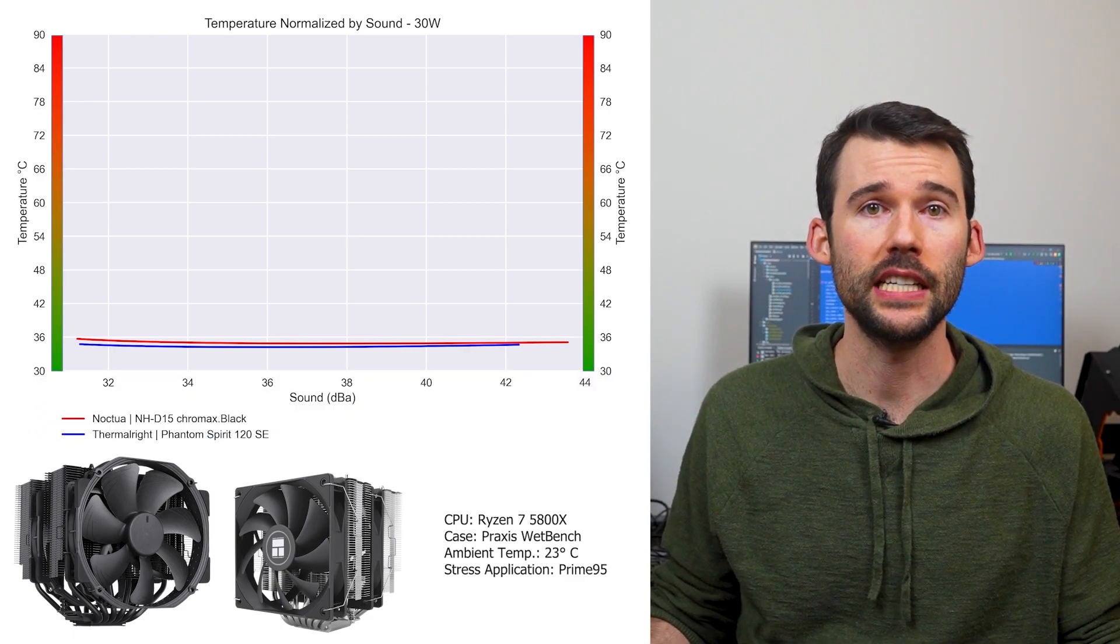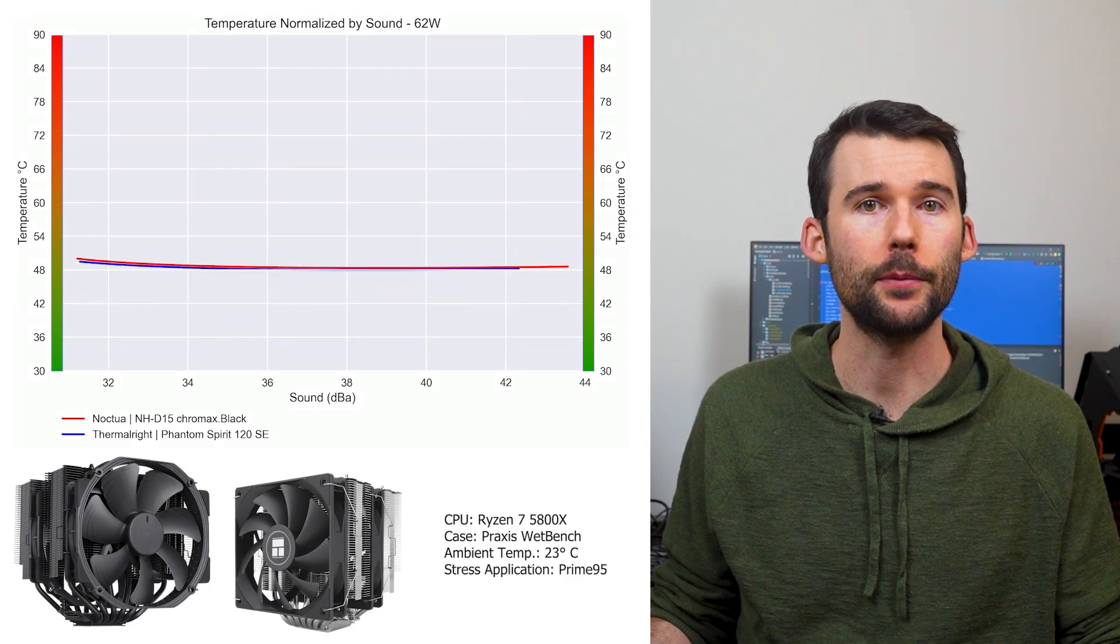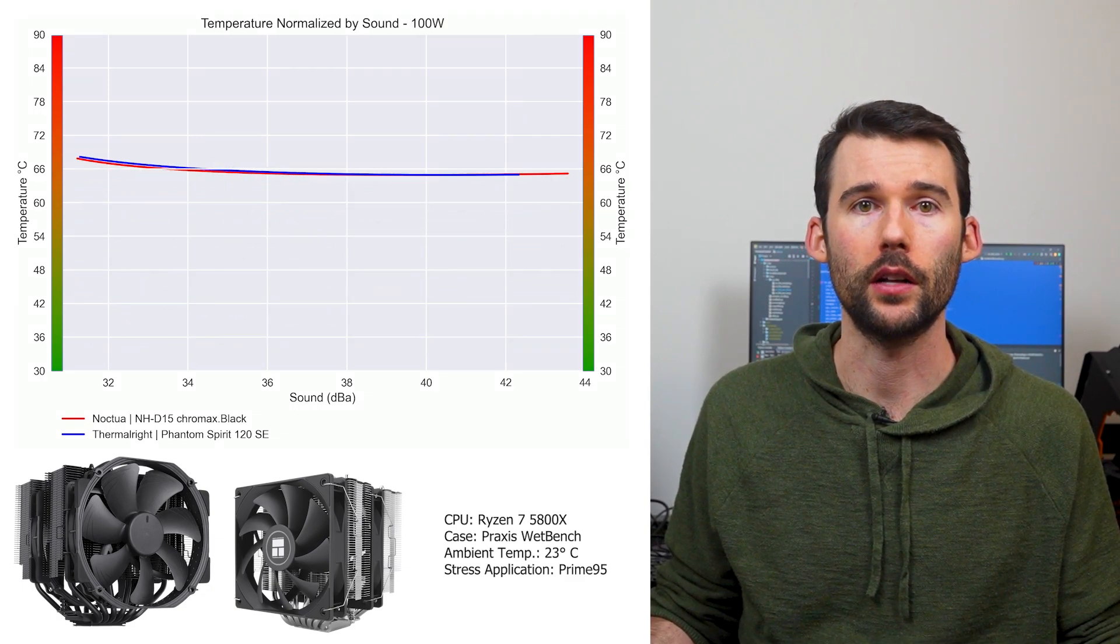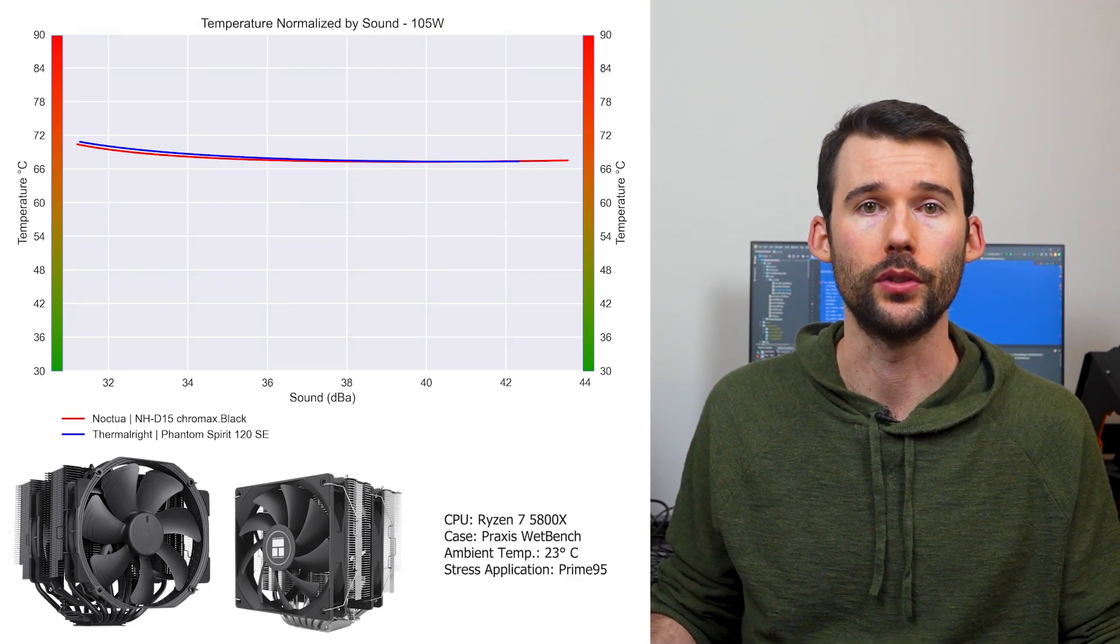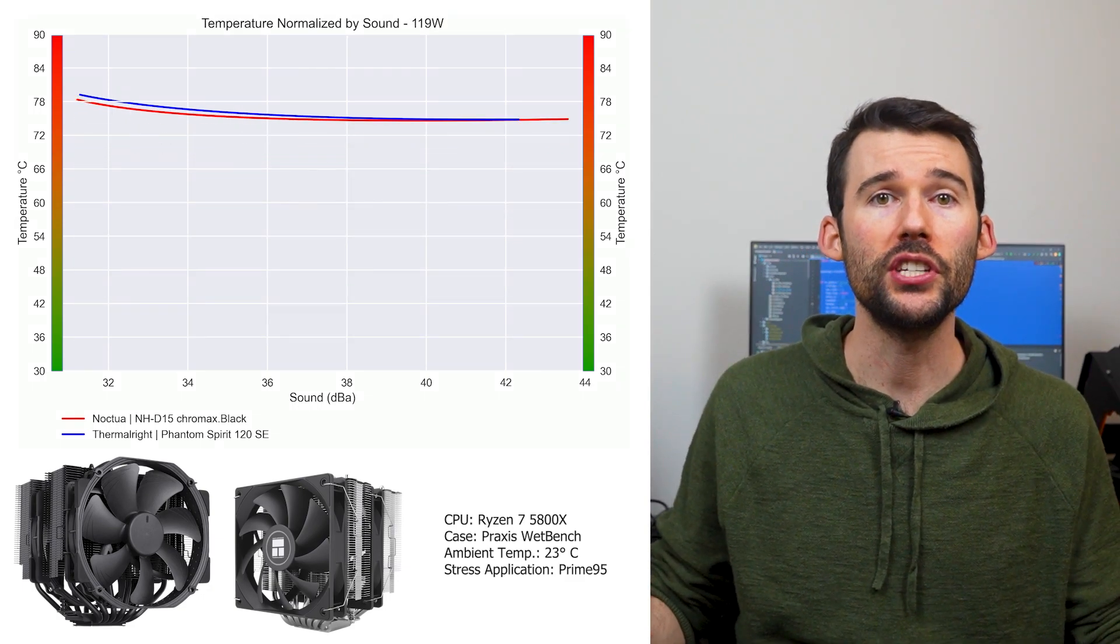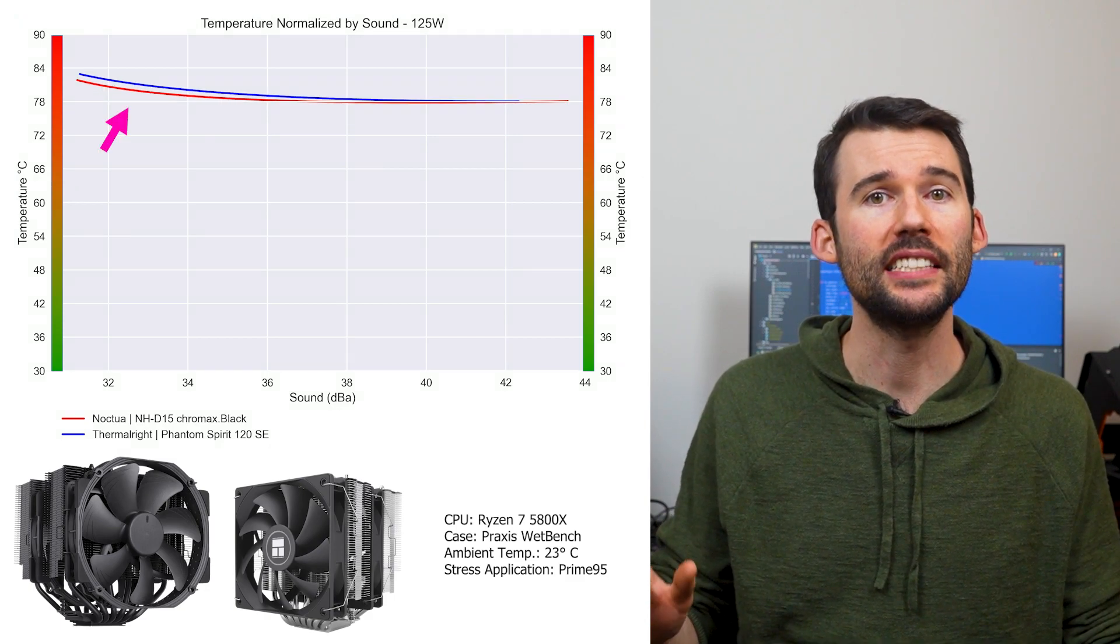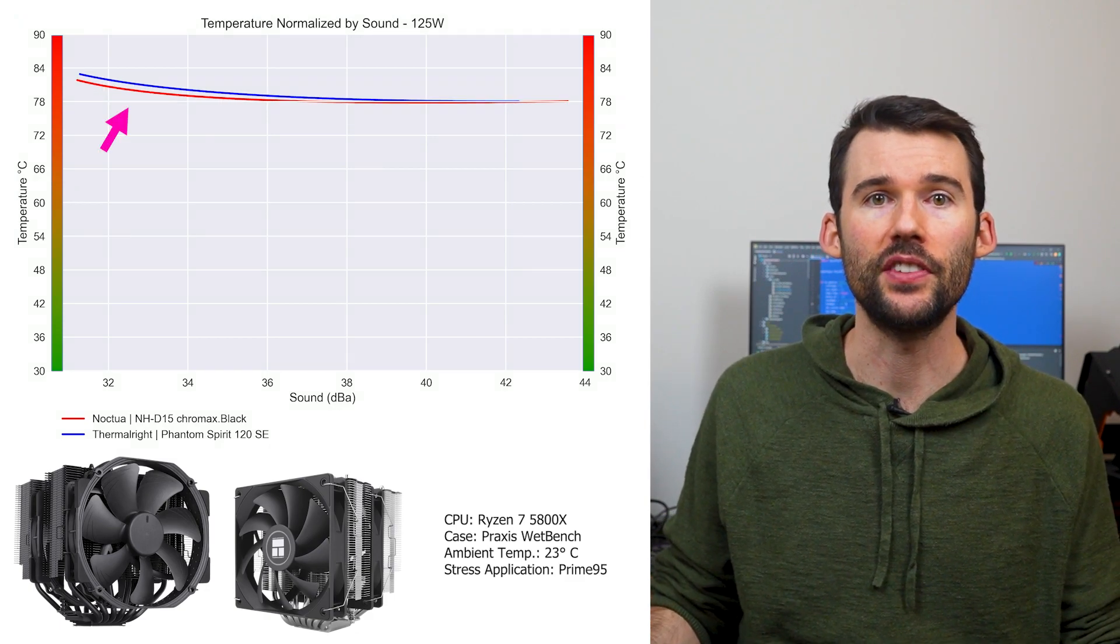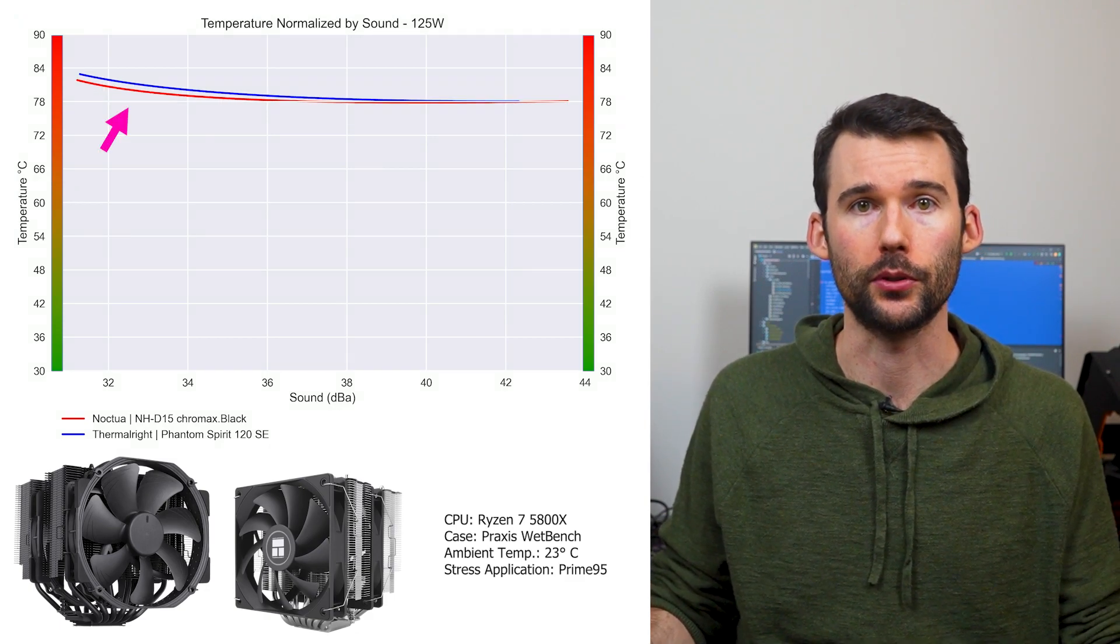At idle, the coolers continue to perform similarly, and as we crank the heat up to 105 watts, we can see that the slight difference holds, and when we push the CPU to 125 watts, we can see that the NHD15 pulls ahead slightly at the lower decimals.